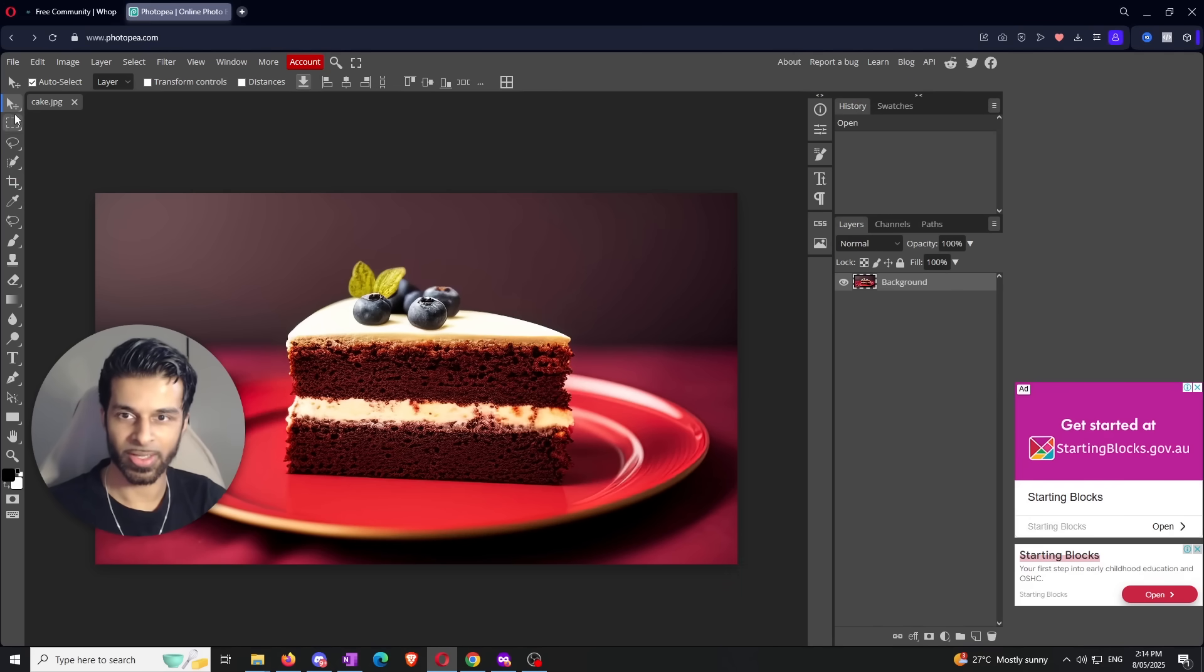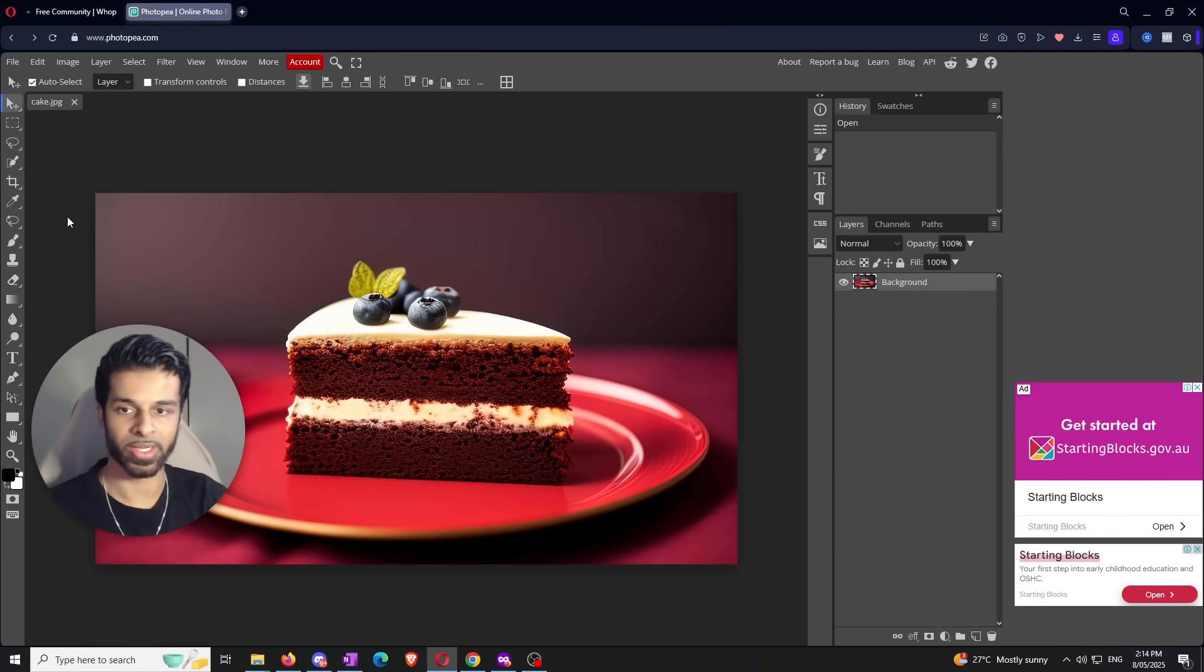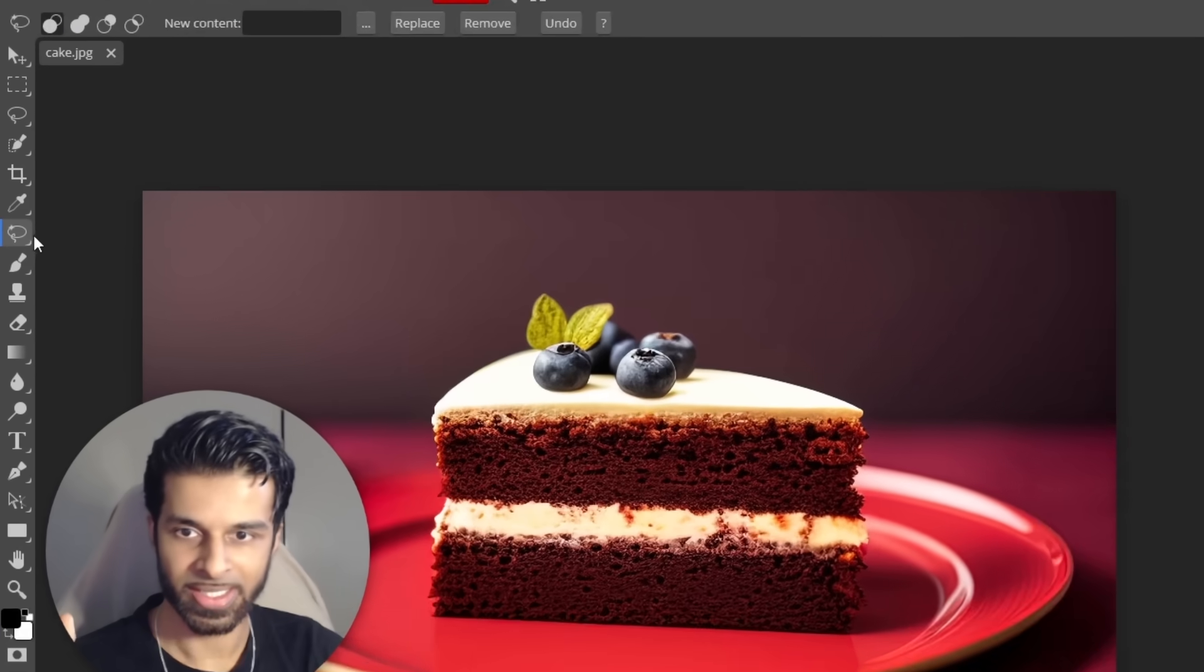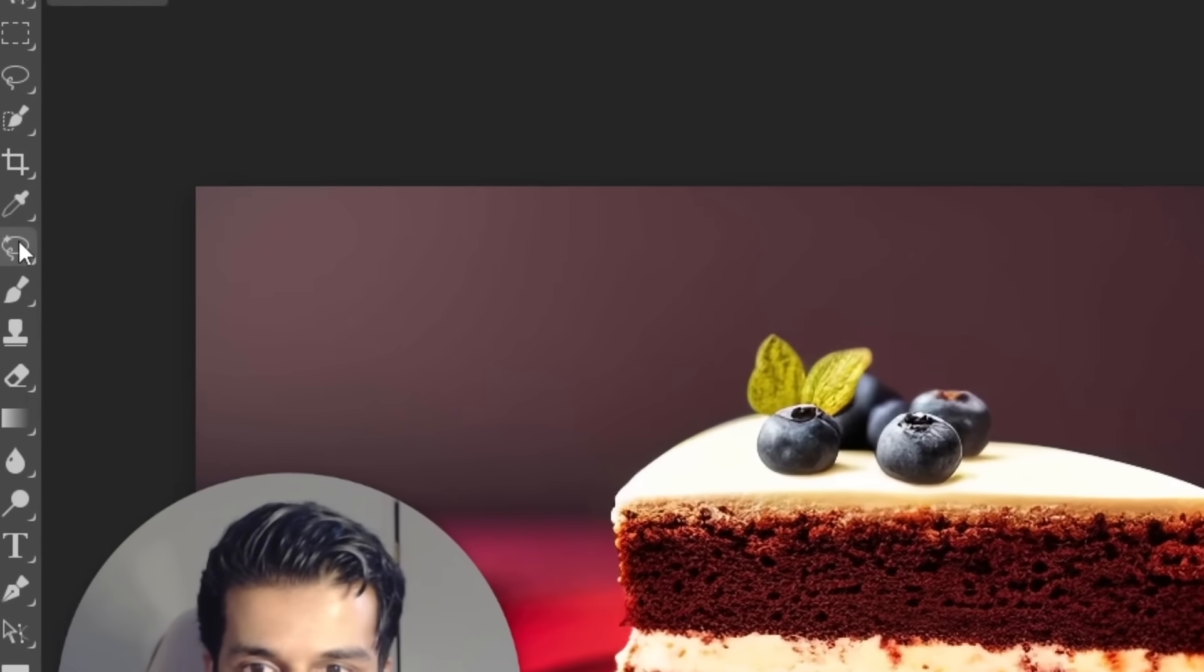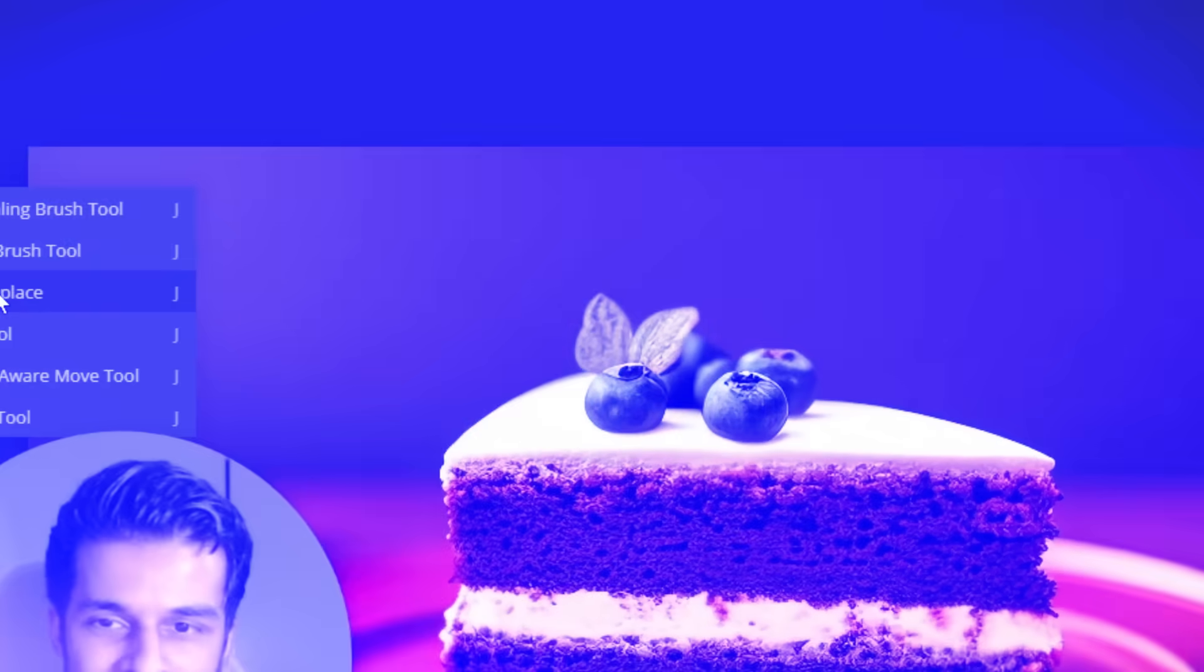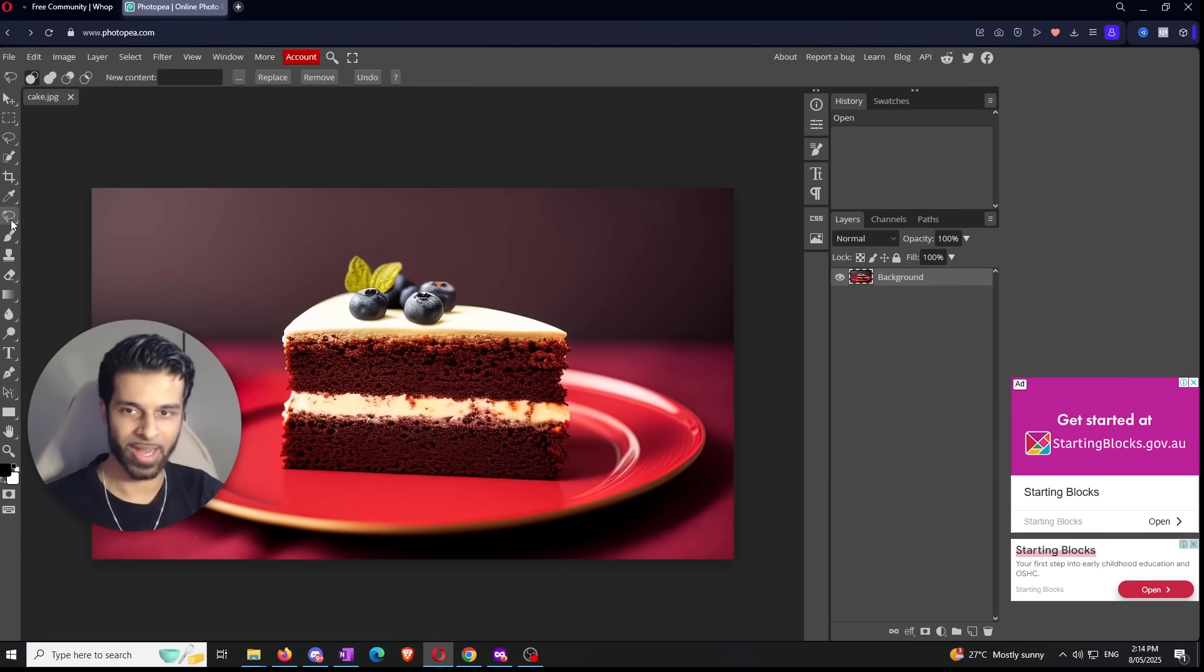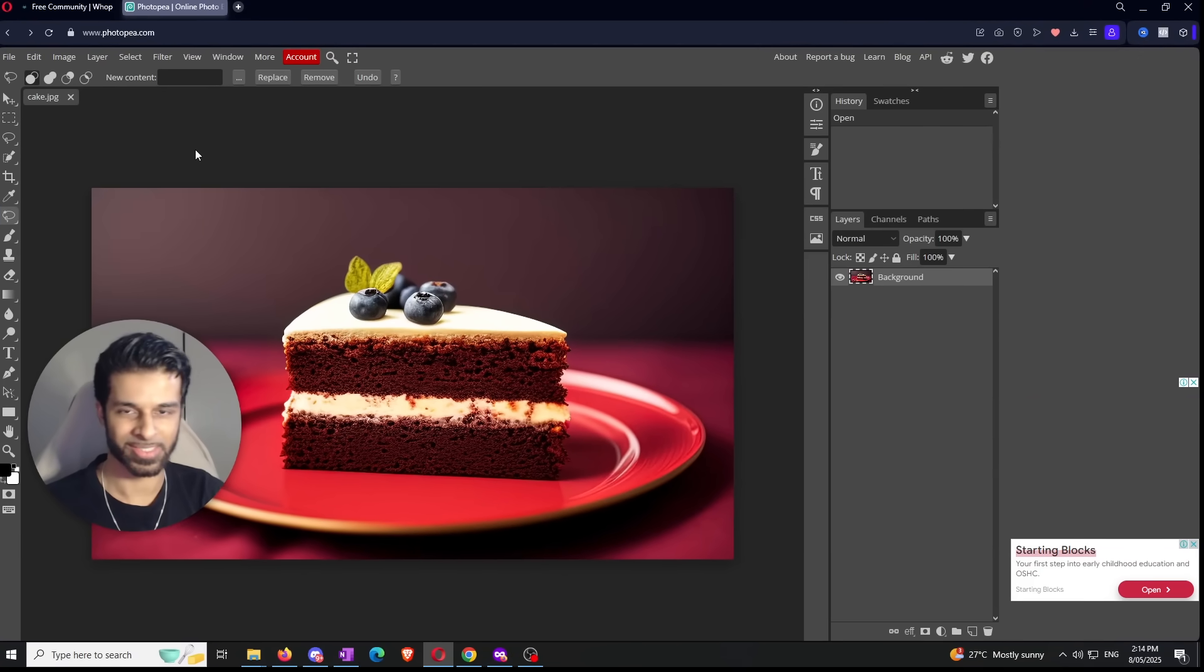Once we're in here on the left sidebar, you're going to see a bunch of different tools. We don't need to focus on any of that because the one thing we're worried about today is the Magic Replacement Tool. You right-click and then click on the one that says Magic Replace.